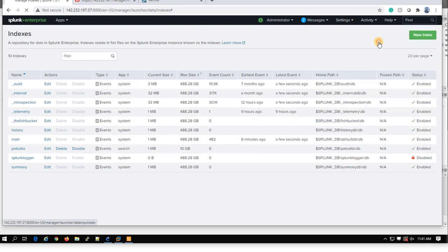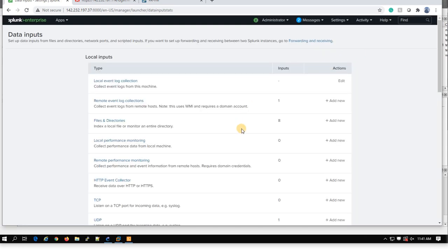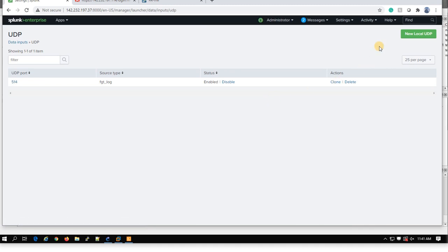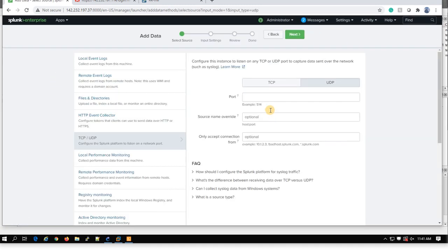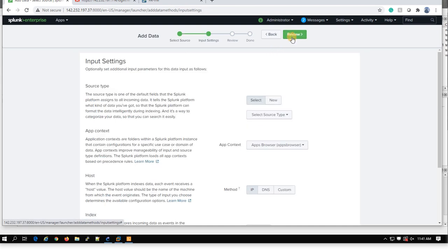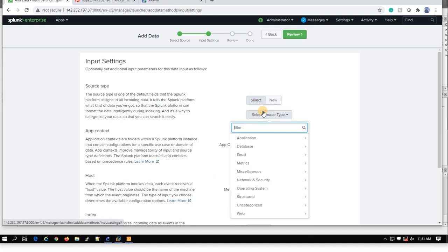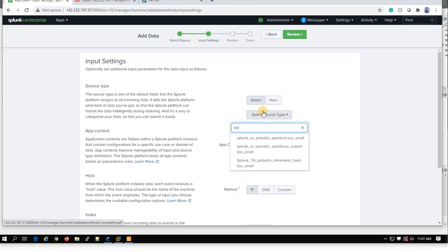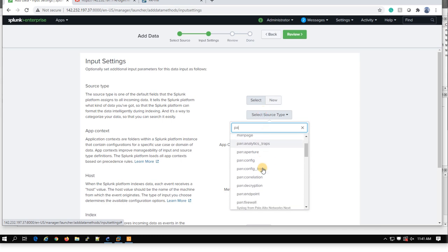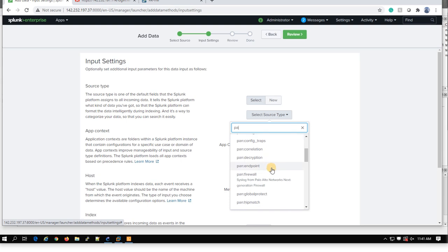And after you create this one, you can go to Data Input and UDP. Create a new UDP. This time my UDP port is 5514. I created inside the Palo Alto. And the same thing. Because you have created the Palo Alto, PAN, there are some options here.